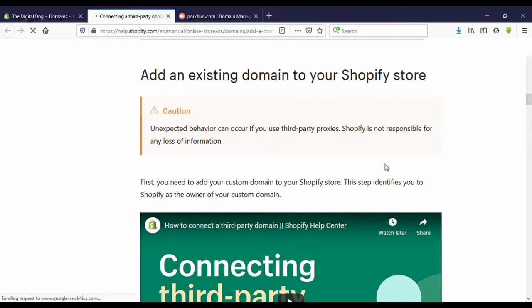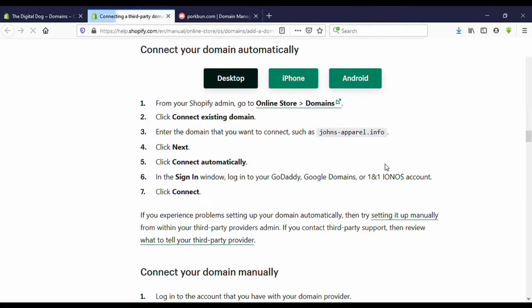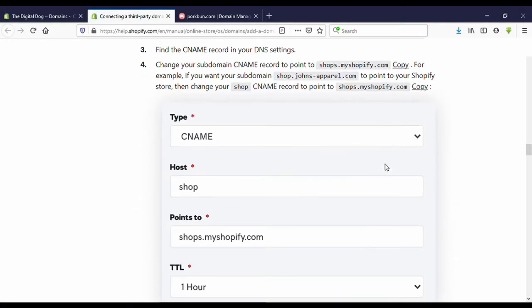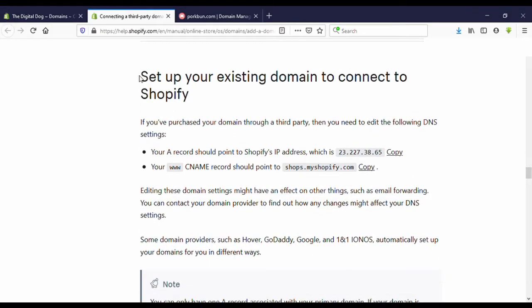Now scroll down. Here you can see, set up your existing domain to connect to Shopify.